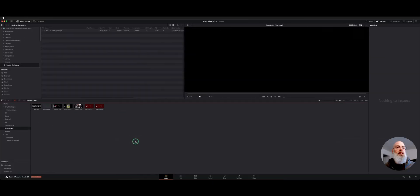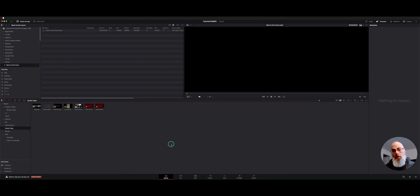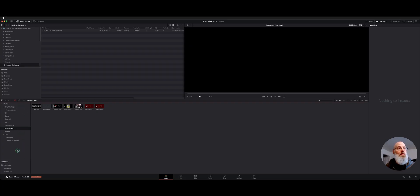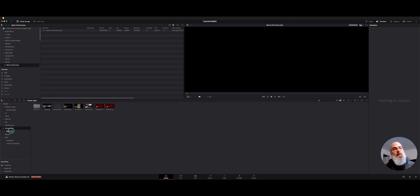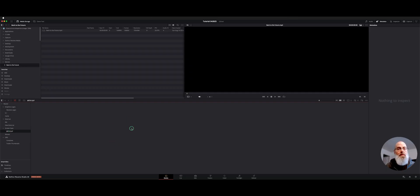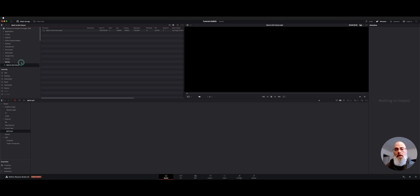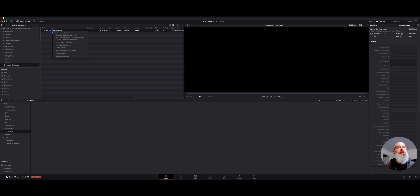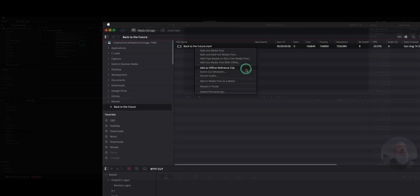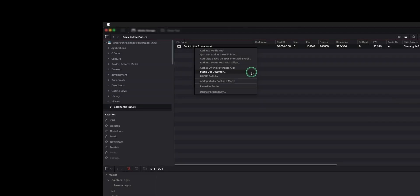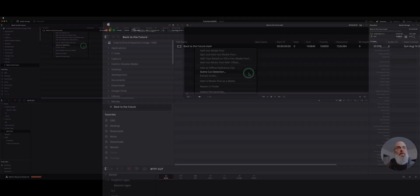Scene cut detection works on your media before you bring it into a bin in your media pool. So let's make a new folder down here in our media bin. I'll just call this Back to the Future Cut. And I'm going to choose that folder as a destination. As you can see, it's empty. Now, if we're navigating through where our media storage is, we can right click and down here, we have the scene cut detection option.